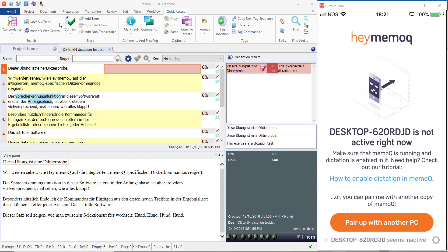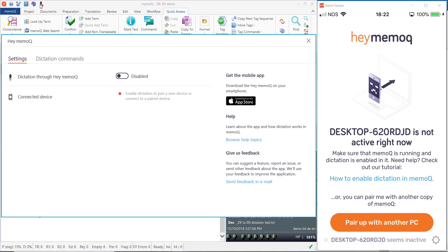Let's activate our MemoQ dictation now and get started. We'll go to the icon on the far right of the Quick Access Toolbar. The red dot indicates that dictation is currently not enabled, so we will enable it now.